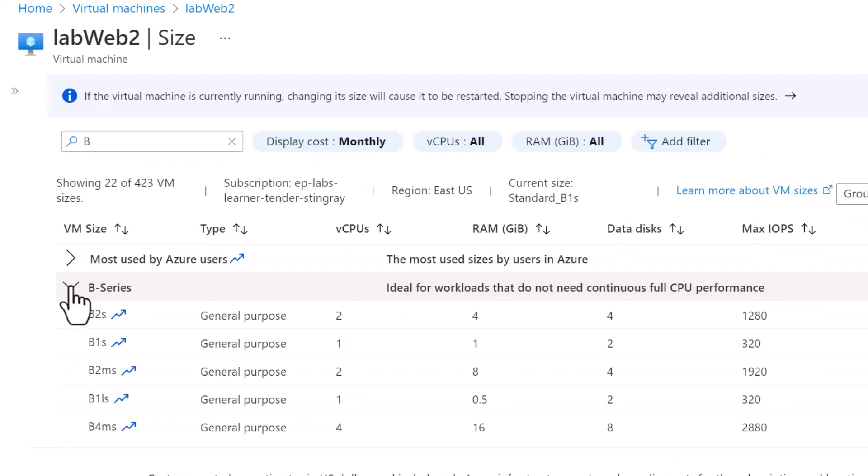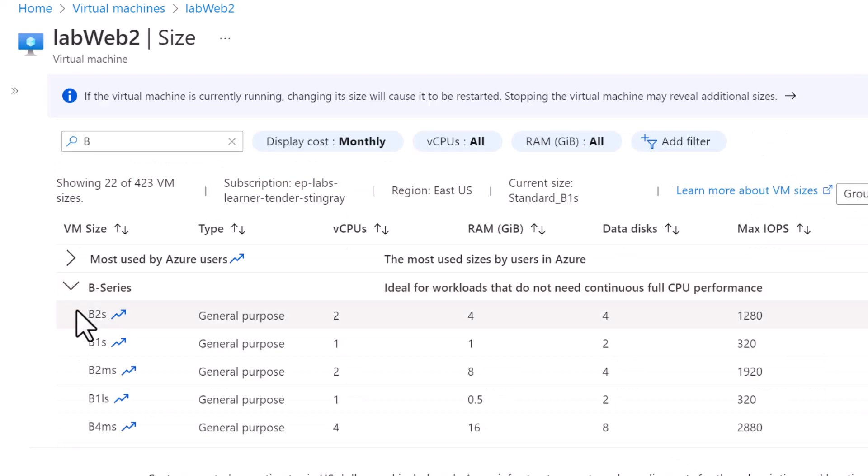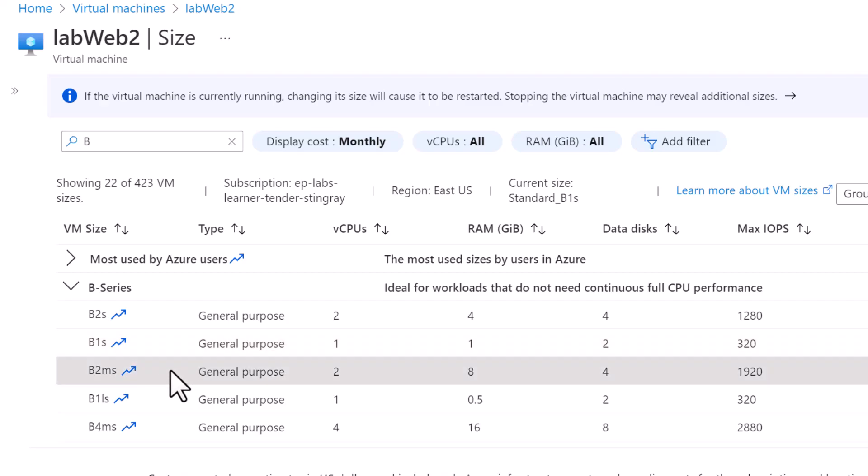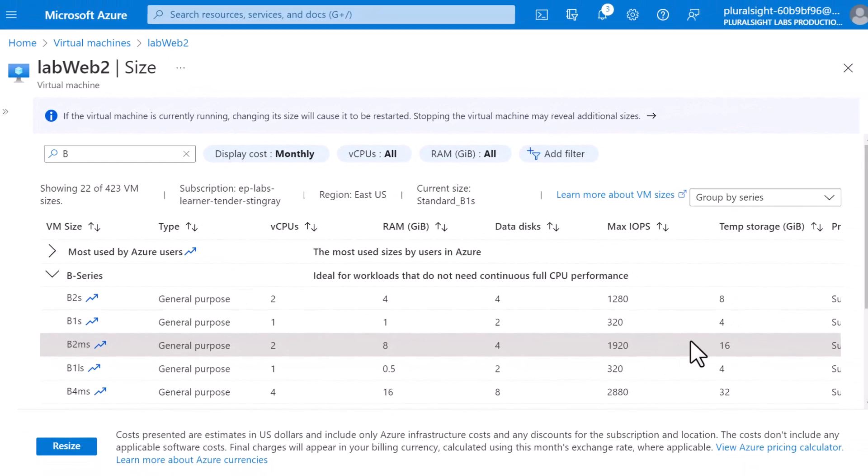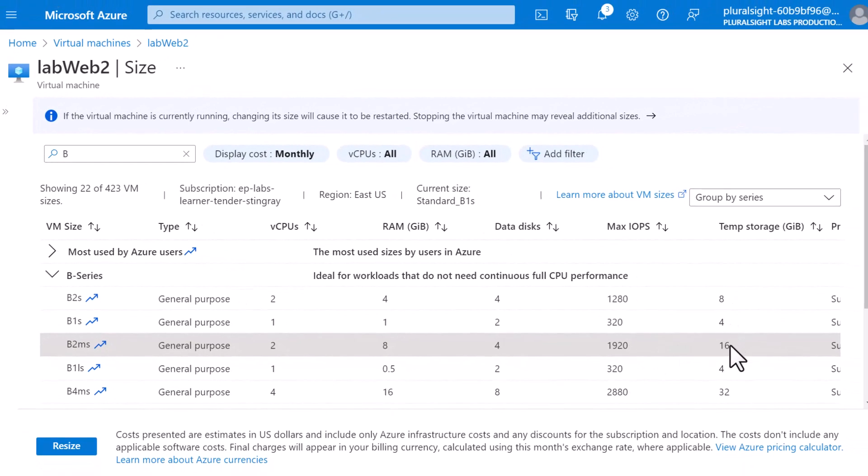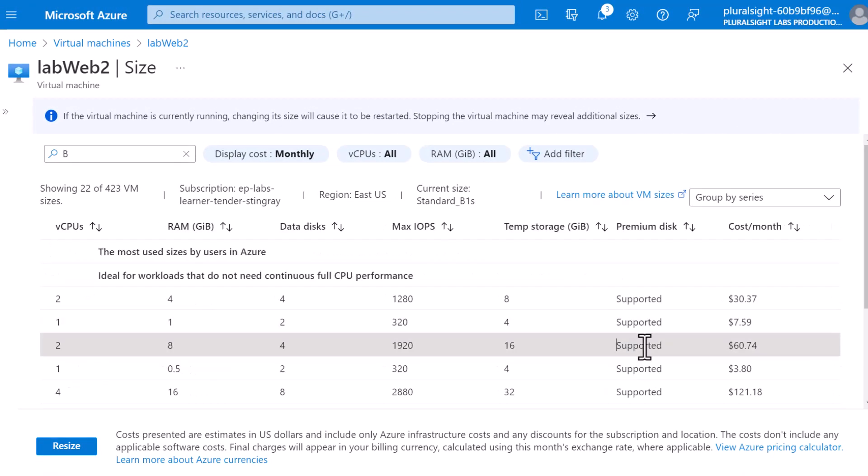So I'm going to select the B series VM. Like I said, the current size of my VM is B1S. I'm going to select B2MS, which is going to provide me two vCPUs, eight GB of RAM, four data disks, maximum IOPS of 1920 and a temporary storage of 16 GB and the premium disk is supported and the cost per month is $60.